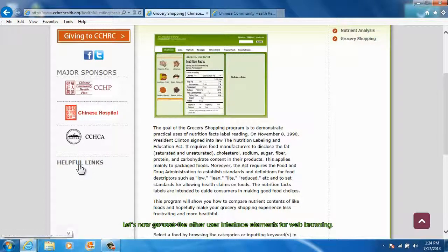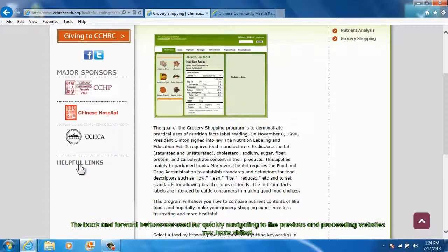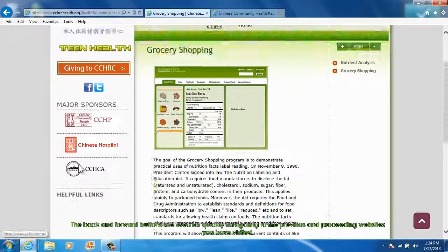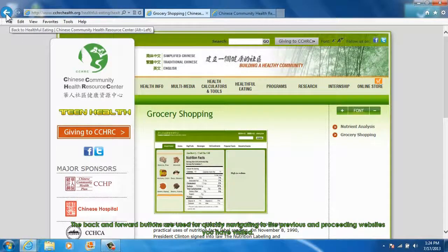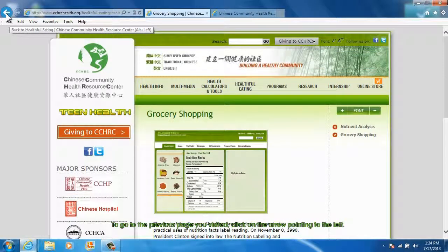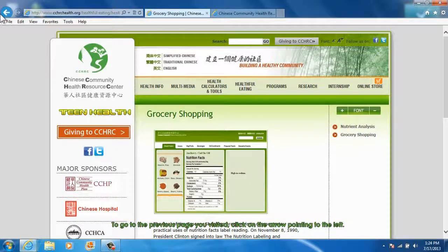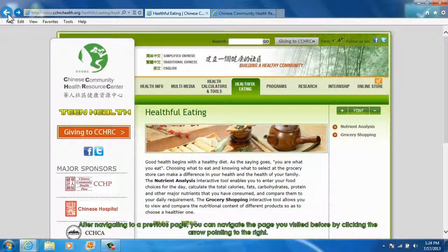Let's now go over the other user interface elements for web browsing. The back and forward buttons are used for quickly navigating to the previous and preceding websites you have visited. To go to the previous page you visited, click on the arrow pointing to the left. After navigating to a previous page, you can navigate to the page you visited before by clicking the arrow pointing to the right.